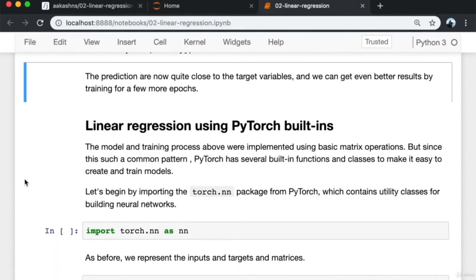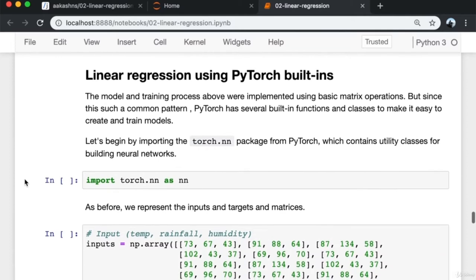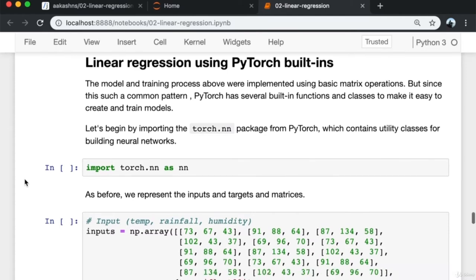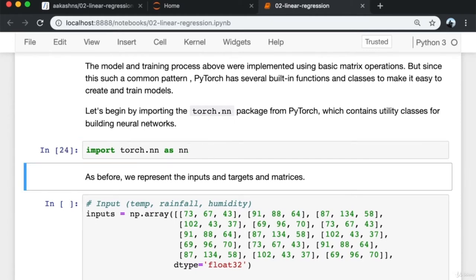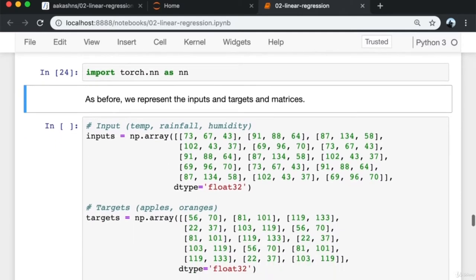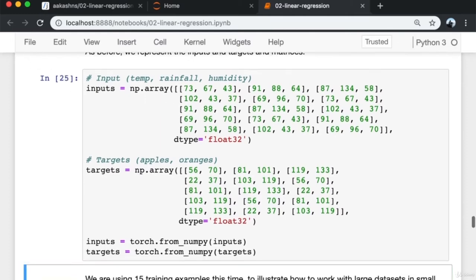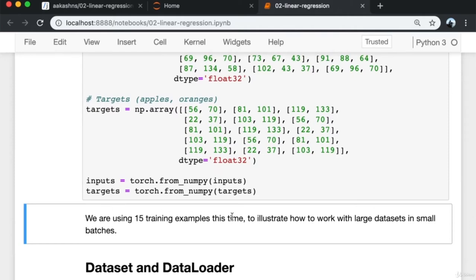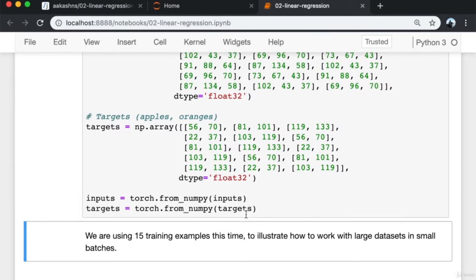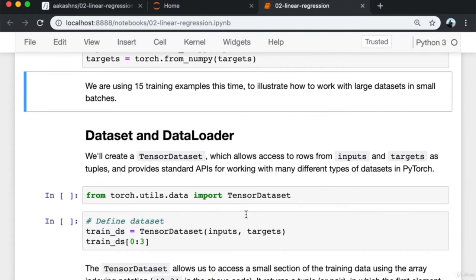We're now going to reimplement linear regression using built-ins in PyTorch. The model and training process we used were implemented using basic matrix operations, but since this is such a common pattern, PyTorch has several built-in functions and classes. We import the torch.nn package which contains utility classes for building neural networks. We represent inputs and targets as matrices and convert them to PyTorch tensors, using 15 training examples to illustrate working with large datasets in small batches.